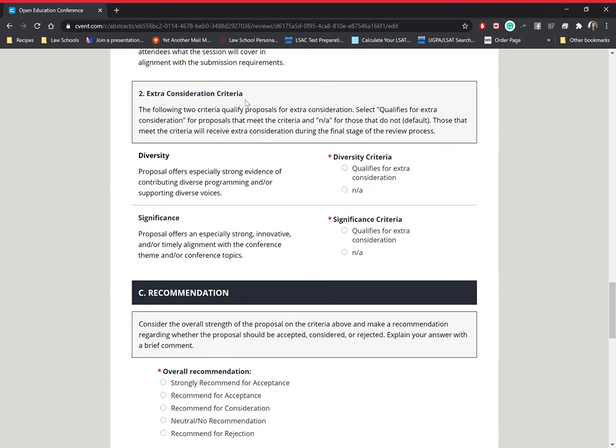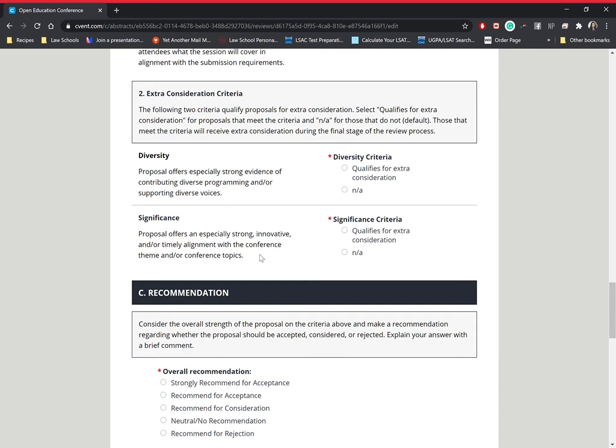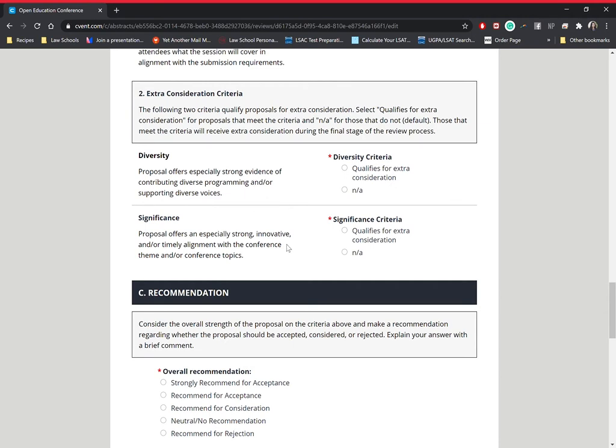Then we go to extra consideration criteria. So for diversity, that means the proposal offers an especially strong evidence of contributing diverse programming and or supporting diverse voices. And for significance, that means the proposal offers an especially strong, innovative, and or timely alignment with a conference theme and or conference topics. This qualifies for extra consideration may be chosen, but note that if you choose not applicable, it does not mean that they don't meet the diversity criteria or the significance criteria. It just simply means they don't meet it for extra consideration.